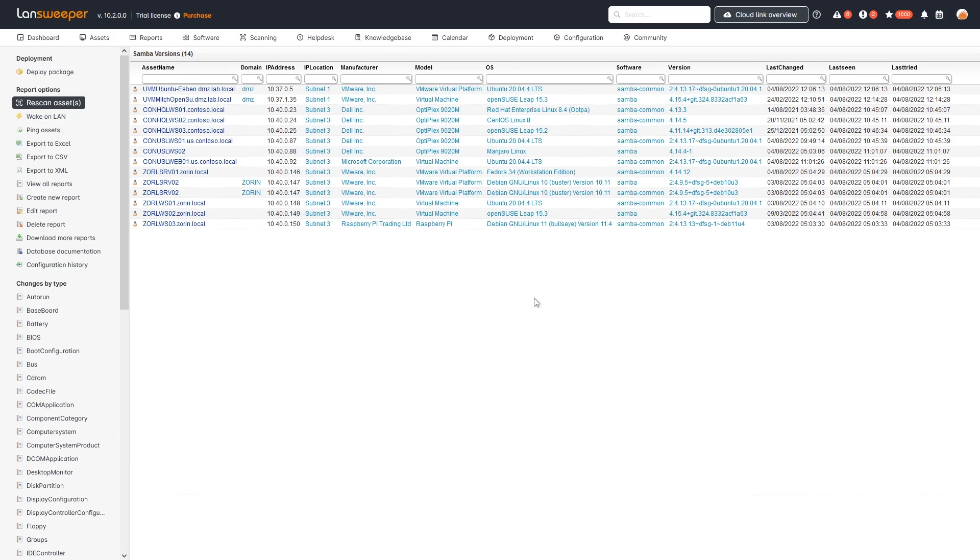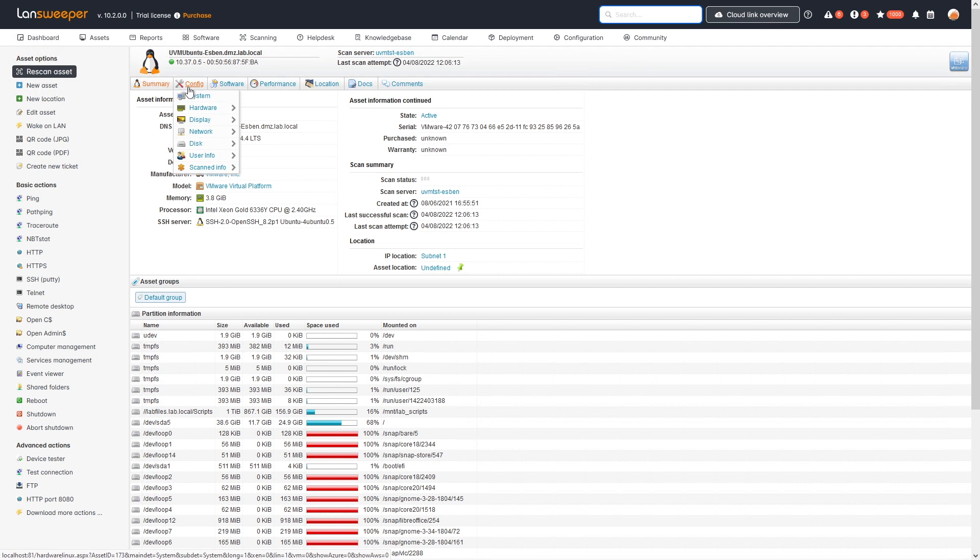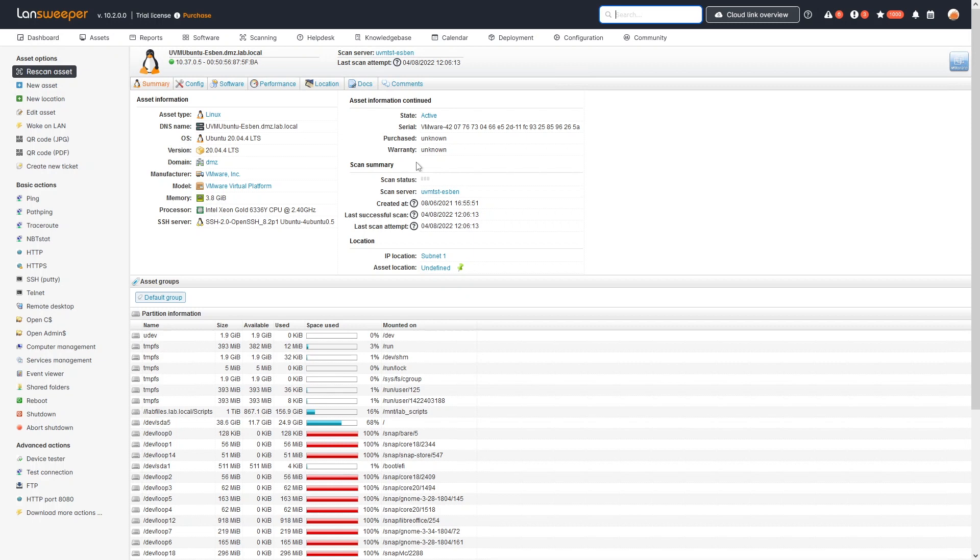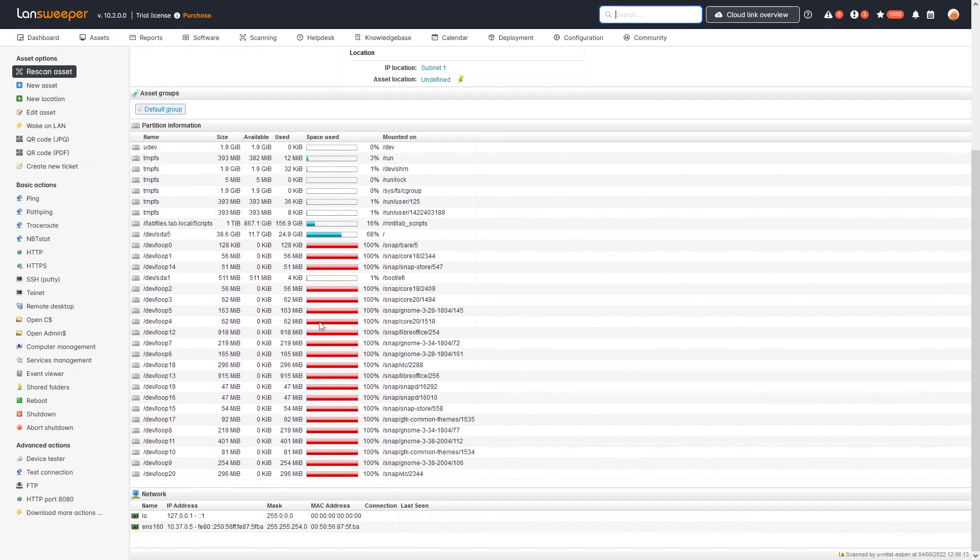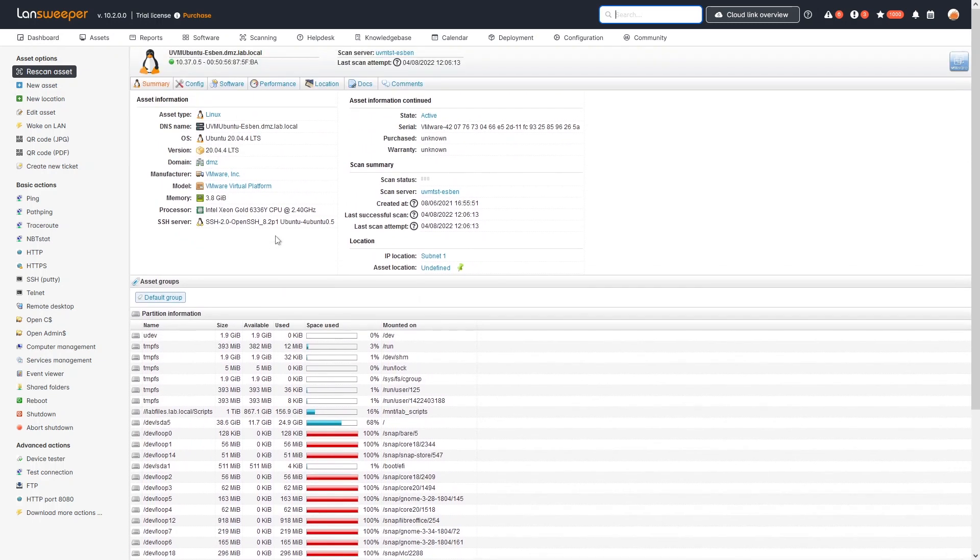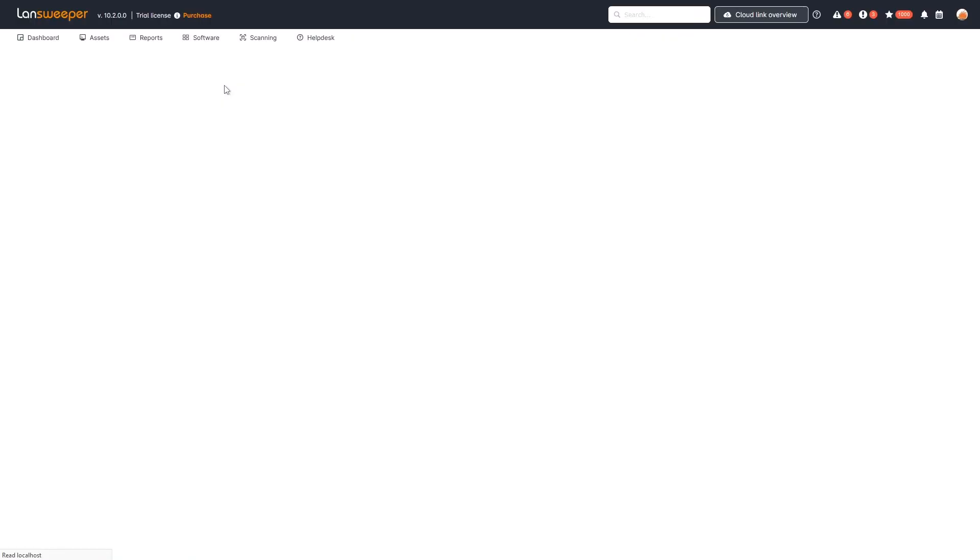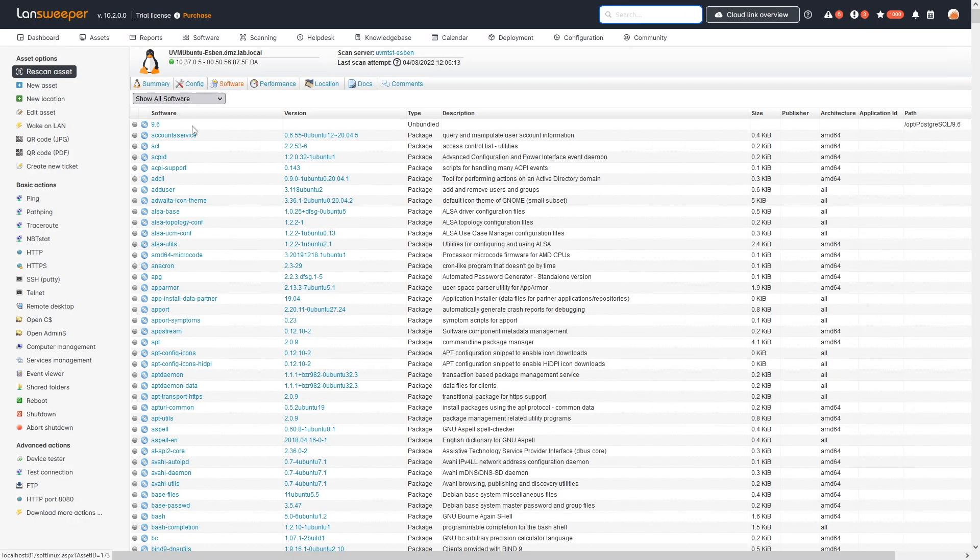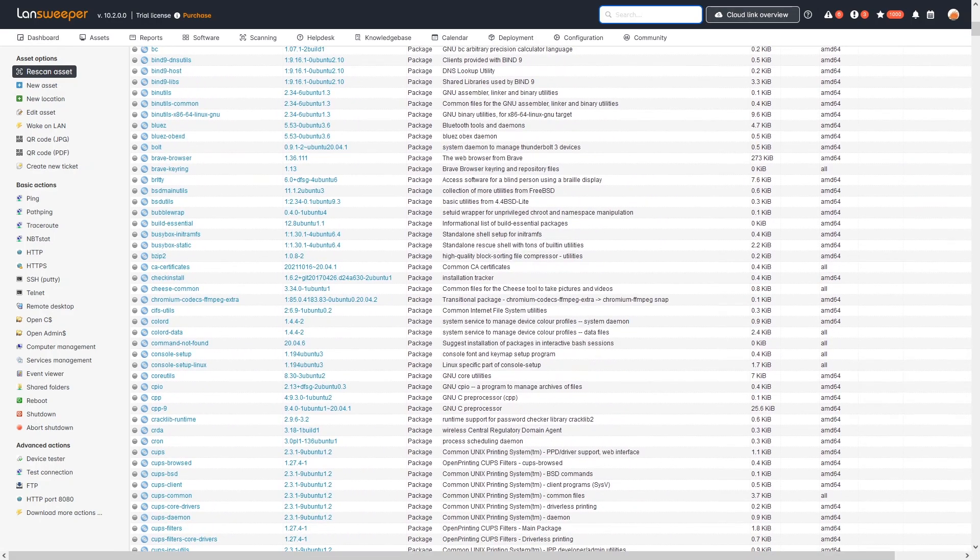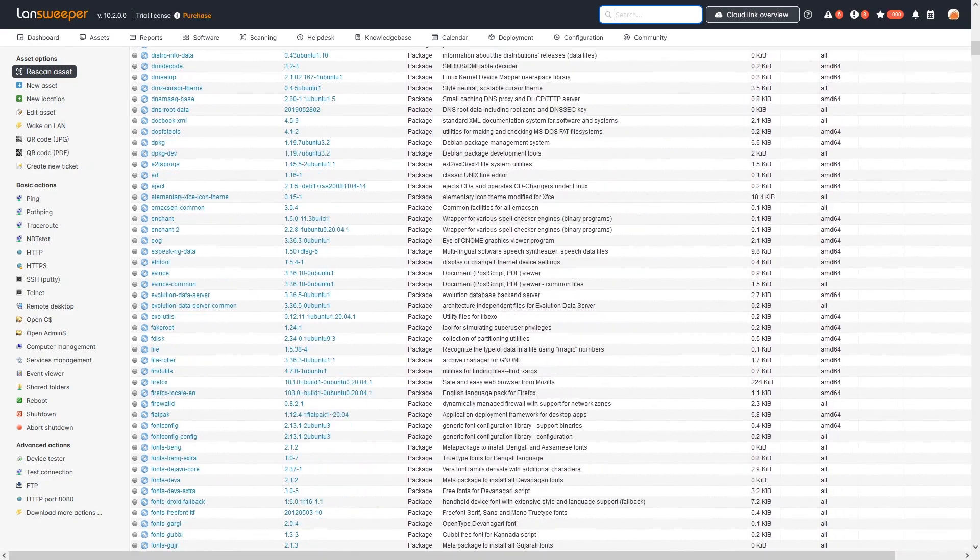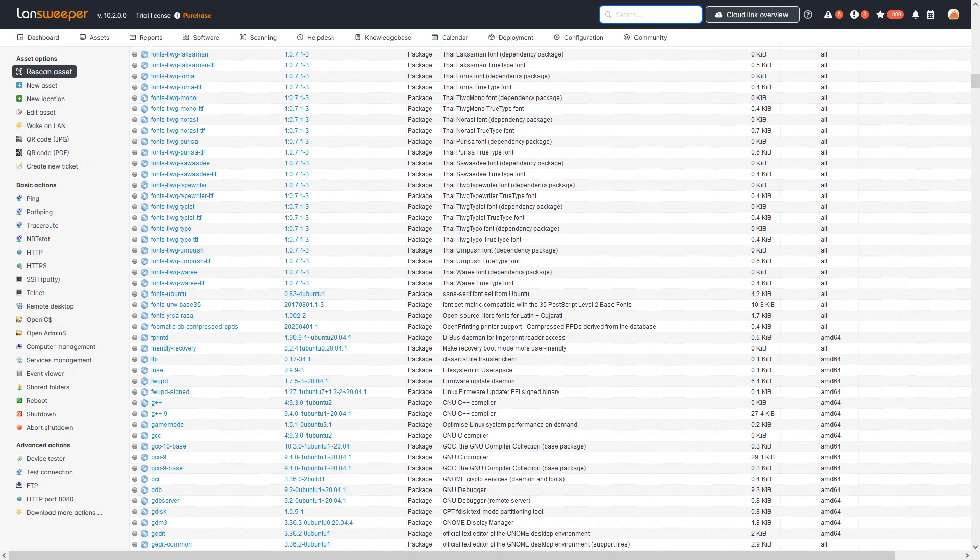Similar to any other asset within Linesweeper, if you want more information about a specific device, you can simply click on it. You'll find the summary with basic hardware details and networking information. If you're interested in software, you can go to the software tab where you'll find a full list of all software discovered on the Linux machines.